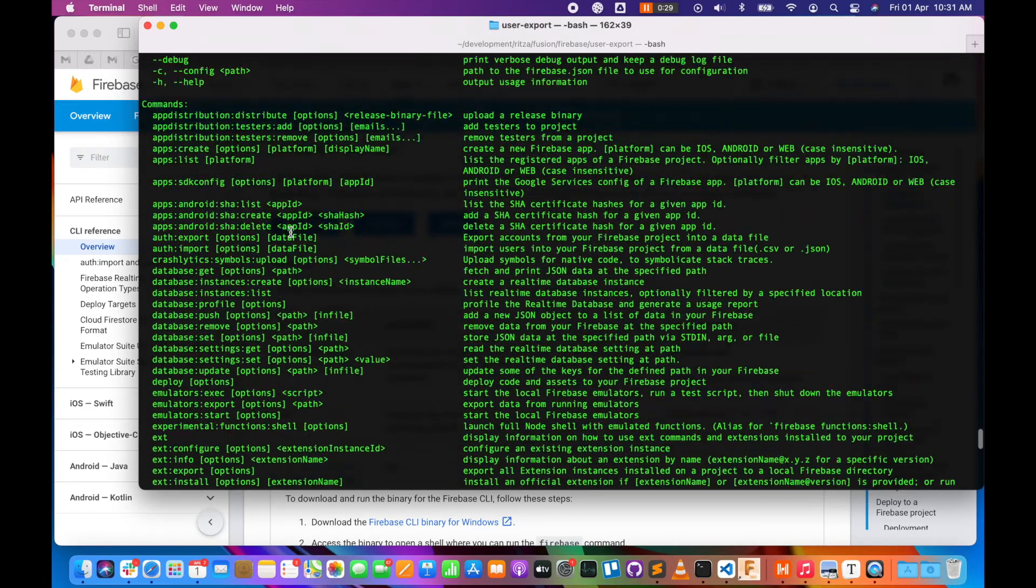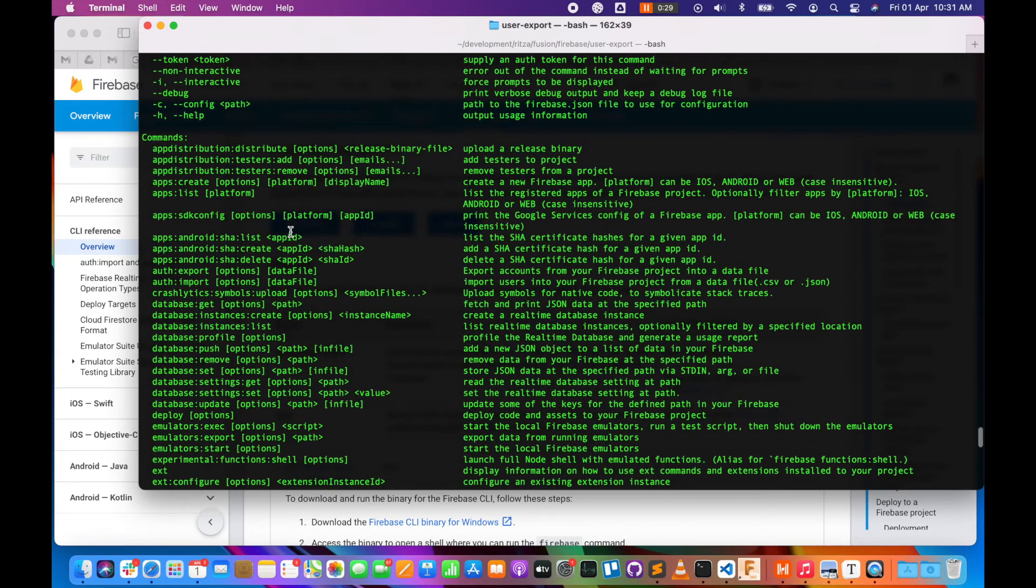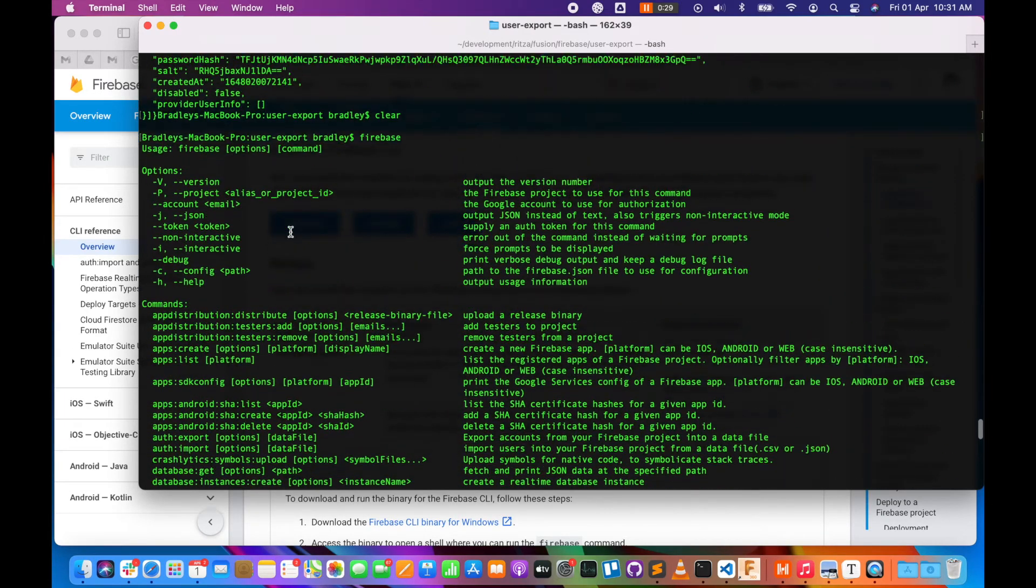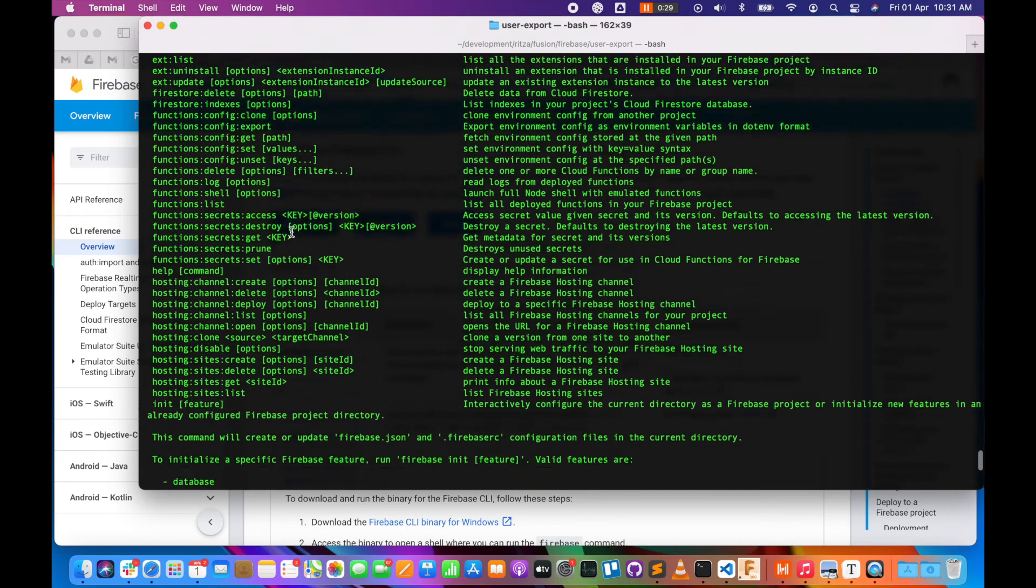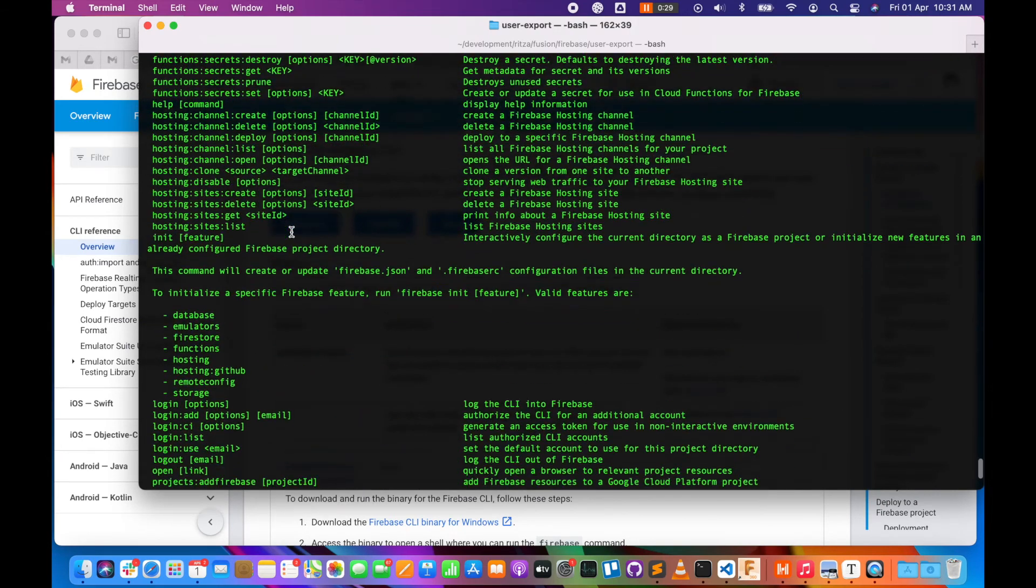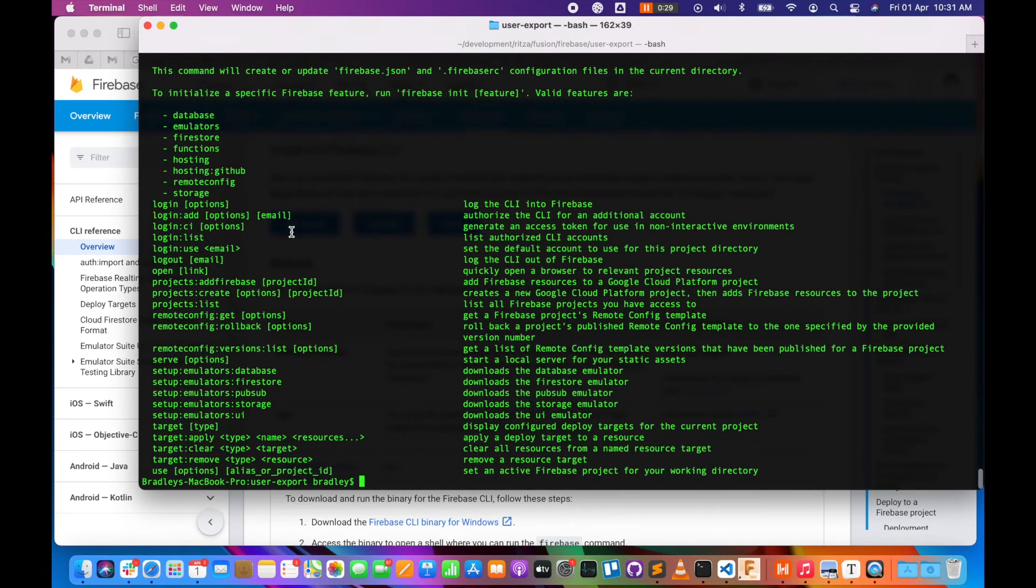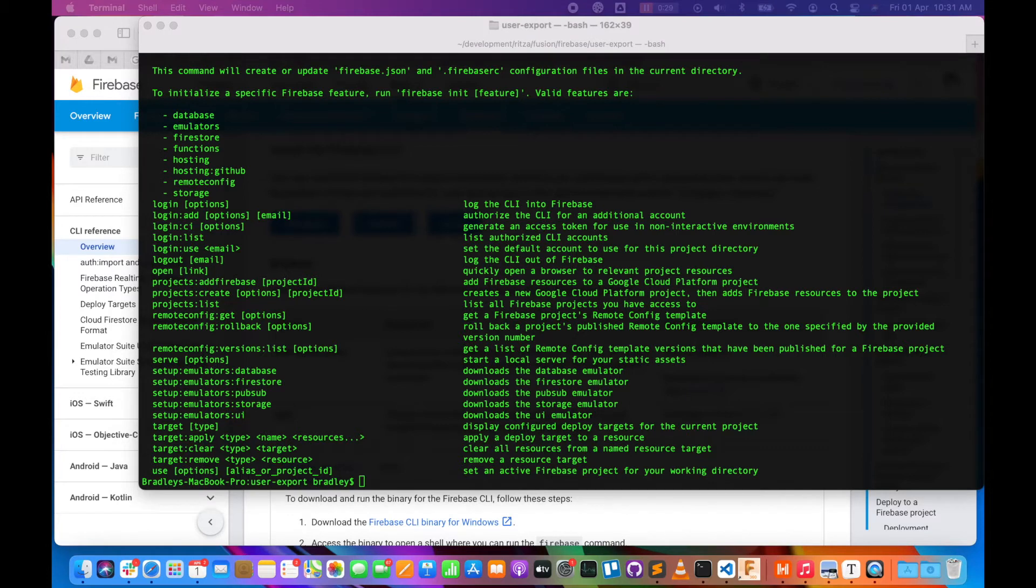The options are a little bit overwhelming, so the first thing we want to do is look at the projects we have available. From there we can get the project ID and export the users.